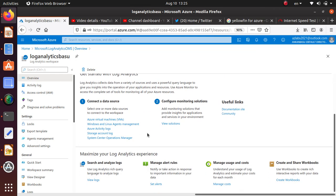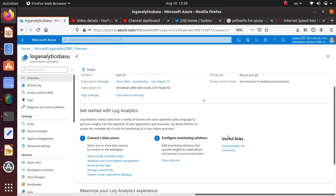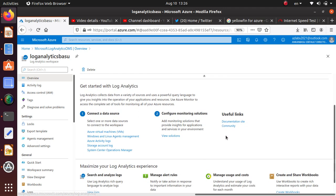That's all I wanted to show in this video. In the follow-up videos, we'll work with this analytics workspace and we'll connect and get some data. You can take a quick brief and spend some time here. There's a three-step or two-step workflow where you need to connect to data source and then configure monitoring solutions for them.